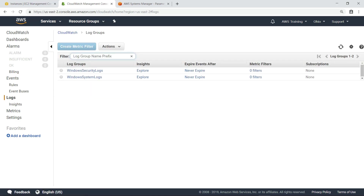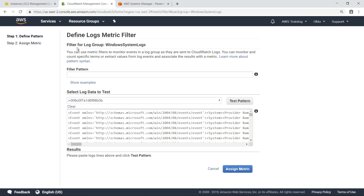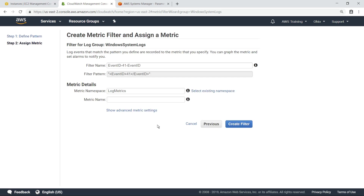As an alternative to writing queries, you can define metric filters to monitor events in a log group as they are sent to CloudWatch Logs. For instance, you can use the event ID for crashes as the filter pattern. Provide a name for this metric and then create the filter.